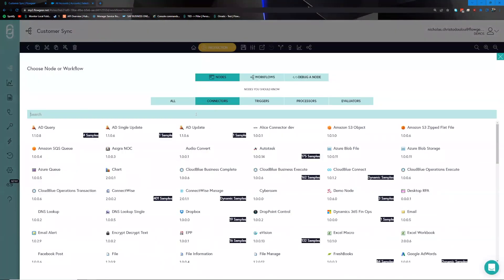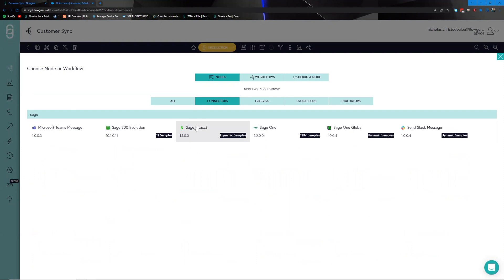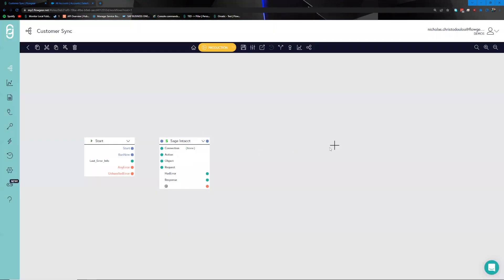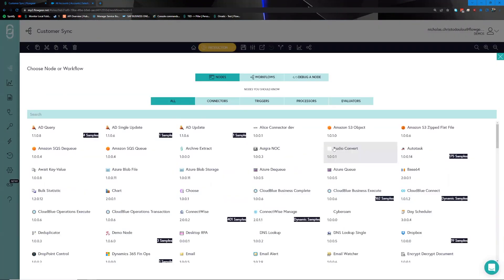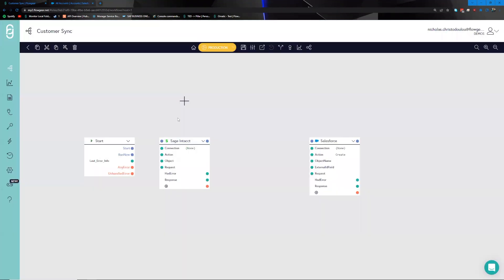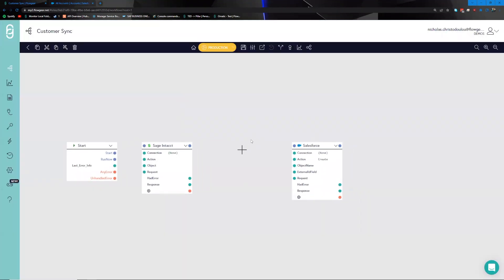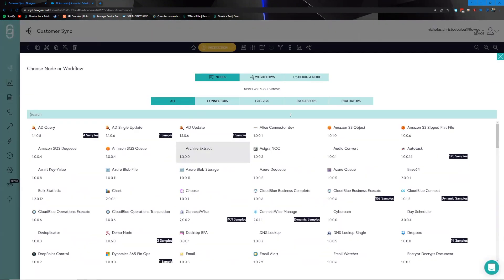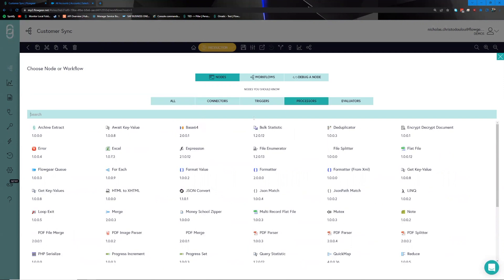To start, we click on the plus icon, navigate to our connector section, and look for the Sage Intacct branded connector. We'll do the same for the Salesforce branded connector. In between this whole process, we're going to have to transform the data from structure A to structure B and supplement it as necessary to have Salesforce accept that data, so for this task we're going to use a processor called the Quick Map.